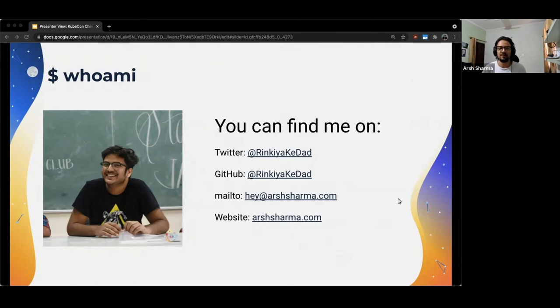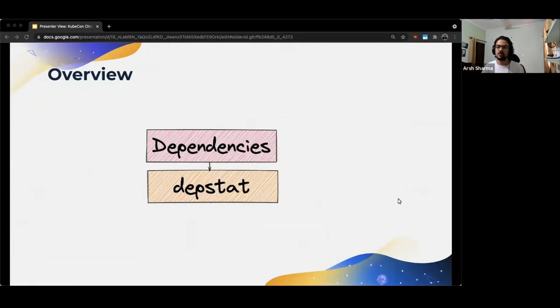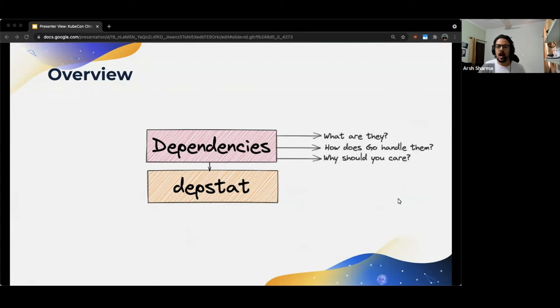With that out of the way, let's get started. Before we begin, I want to give a brief overview of what I'll be covering in the talk so you have an idea of what to expect. I want to keep this session very beginner-friendly, so without assuming any prior knowledge, we'll start by a brief introduction to what dependencies even are, how Go handles them, and why you should even care about your project dependencies in the first place.